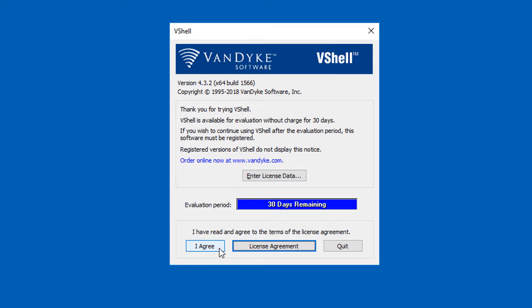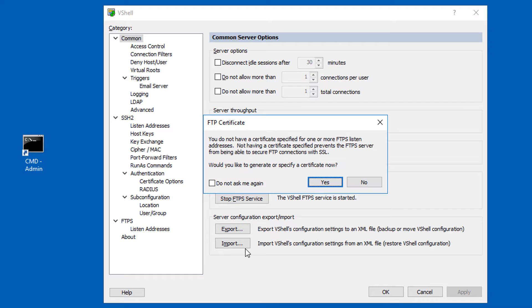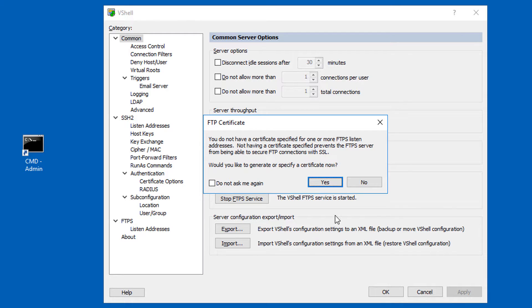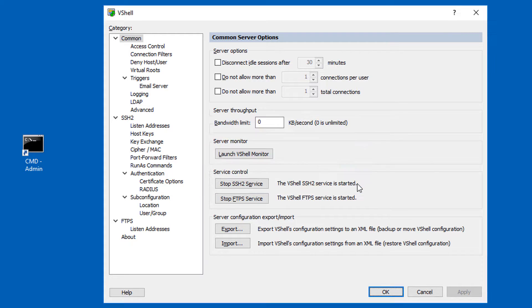If I'm evaluating, I agree to the terms of the license agreement and I'm presented with the VShell control panel along with a note to either generate or specify a certificate for use by the FTPS service. I'll do that soon enough, but for now, I'll just dismiss the message since I'm going to be working with SFTP, not FTPS for the time being.